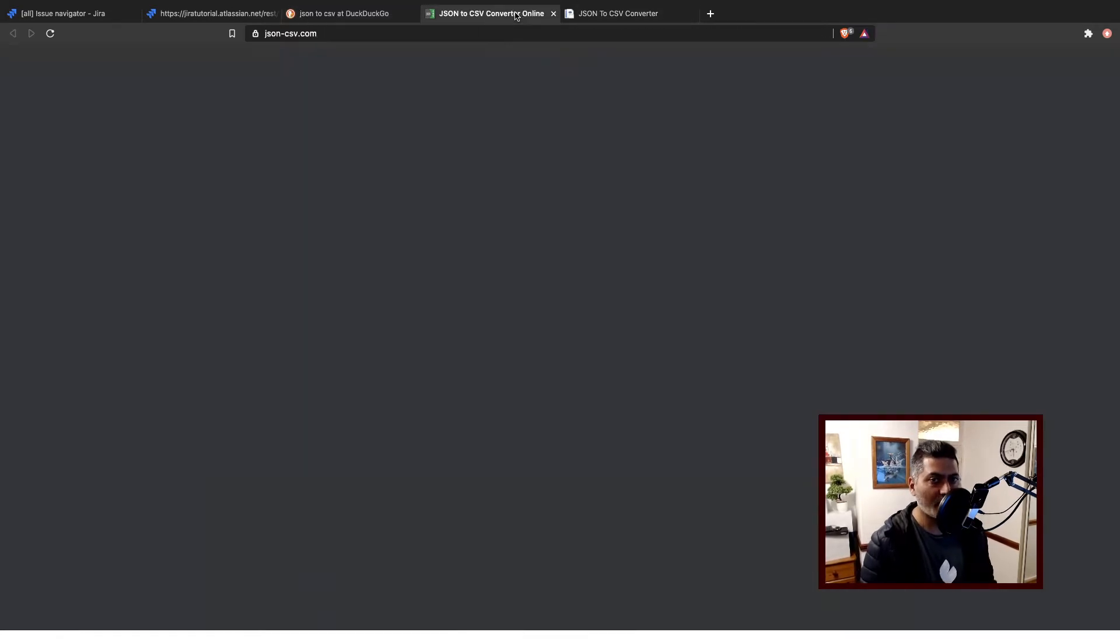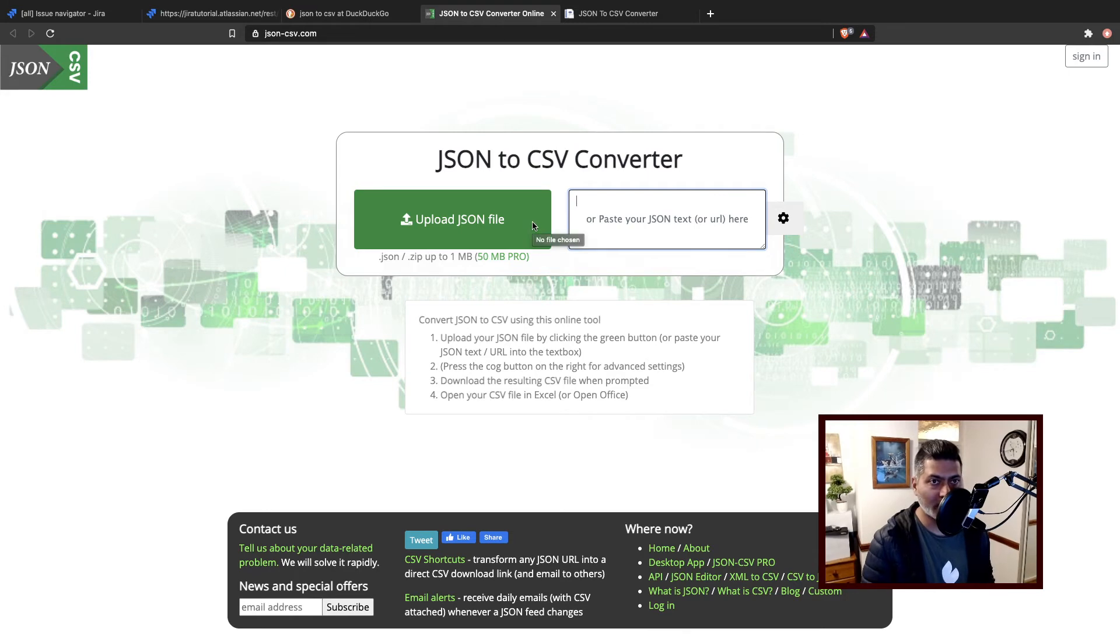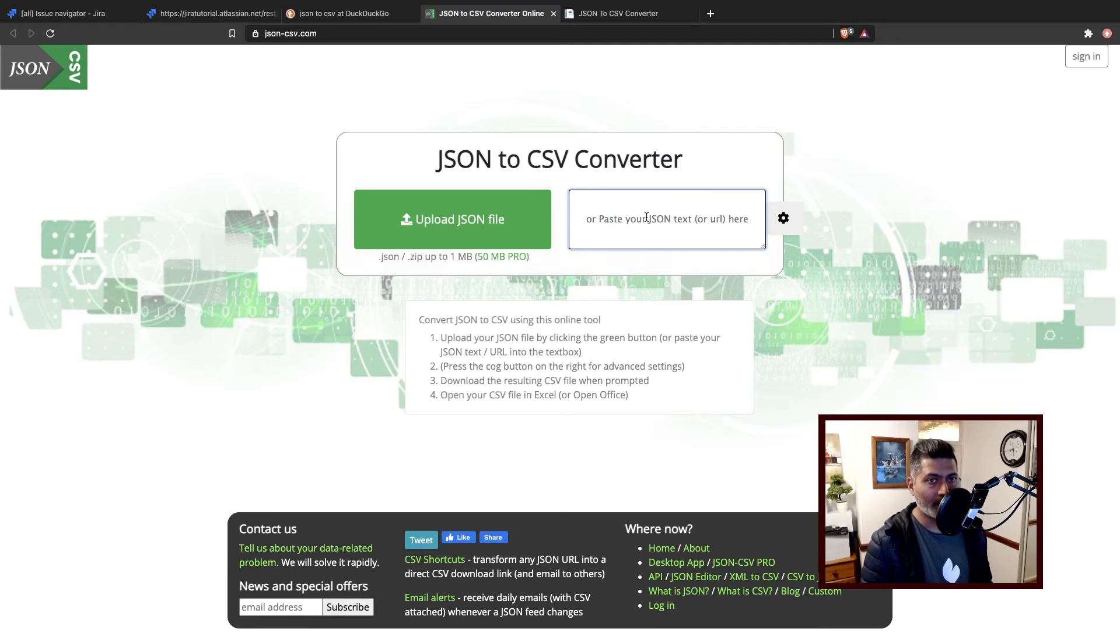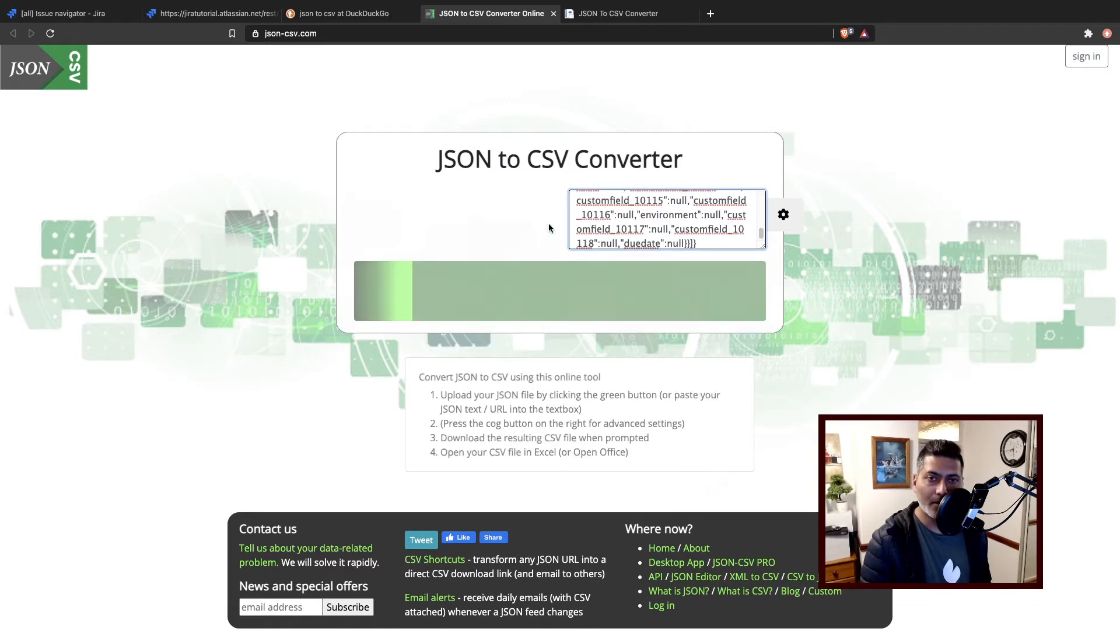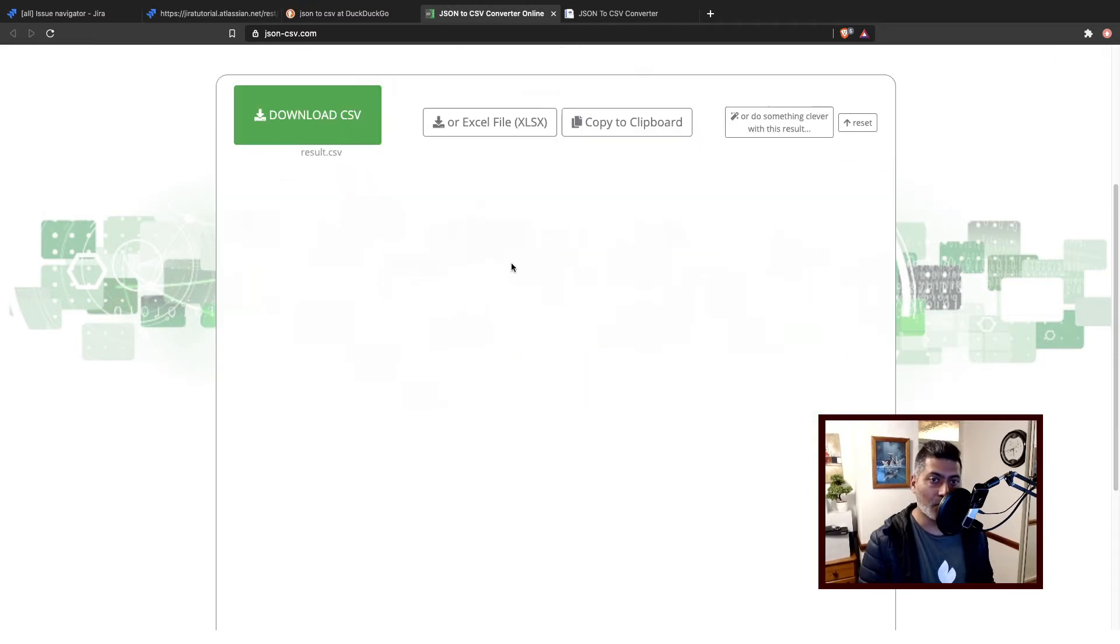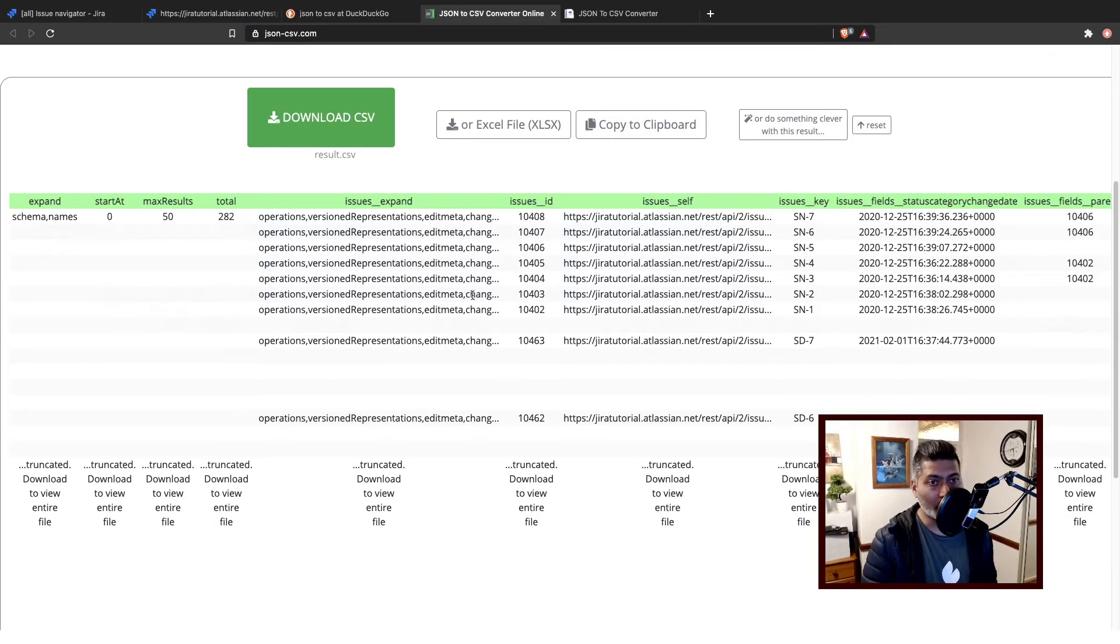That is all we need to do. So this is a very nice site, json-csv.com. You can paste your JSON here, and within just a few seconds it will give you and it will basically display a nice CSV file that you can either view online if it is not too big, or you can download it.